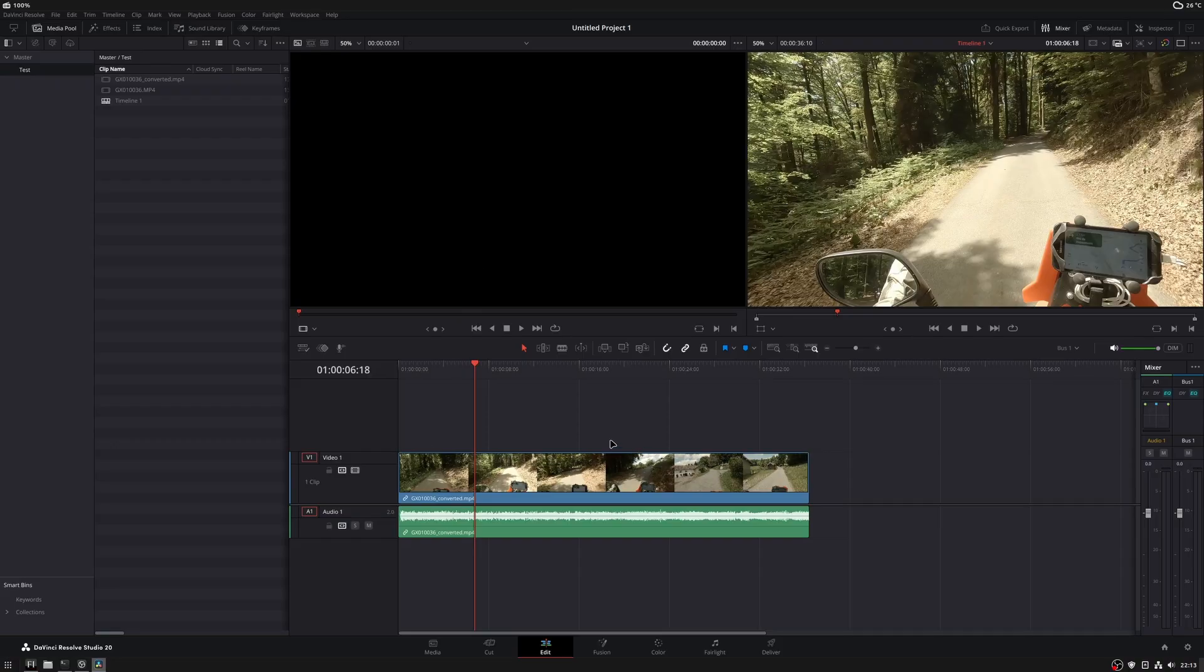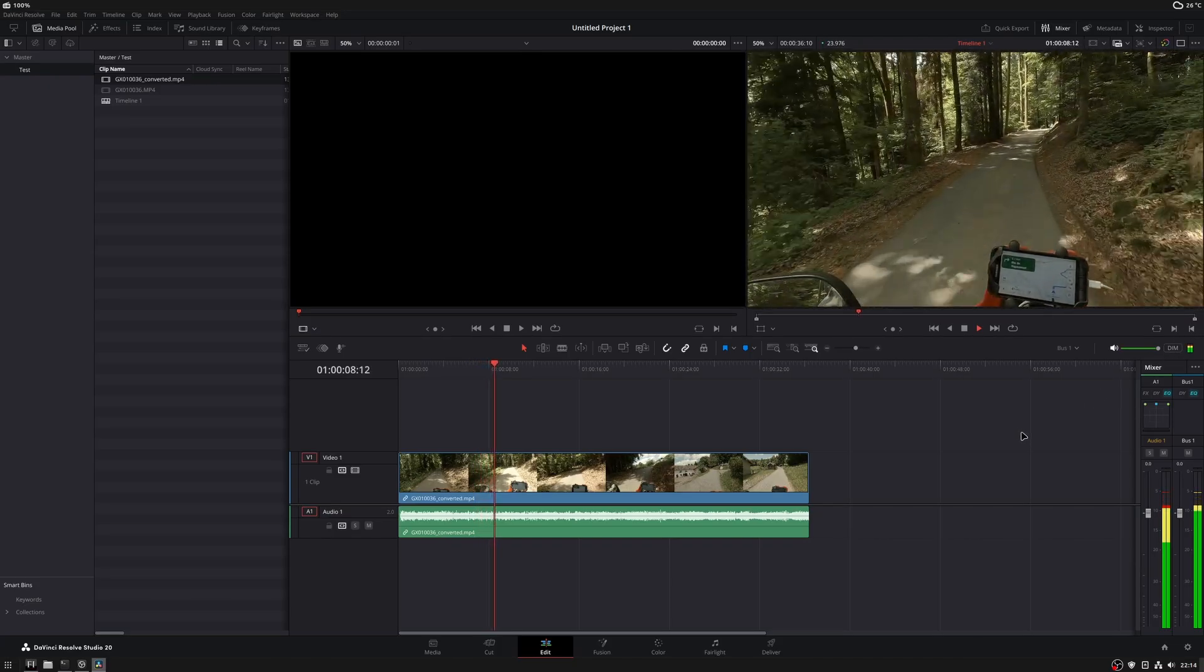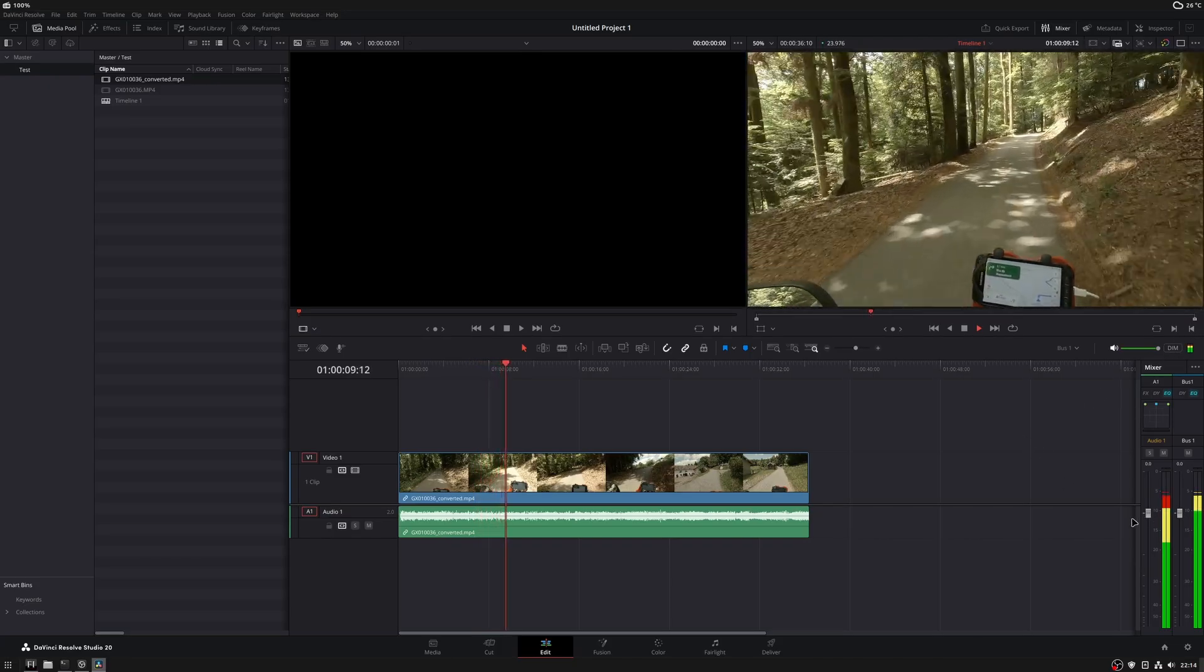Now your audio should work, assuming your media files are properly formatted for Resolve. If not, check out conversion guides using FFMPEG.